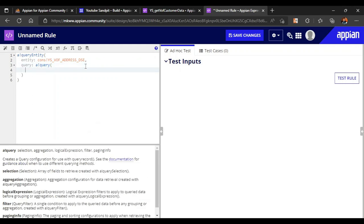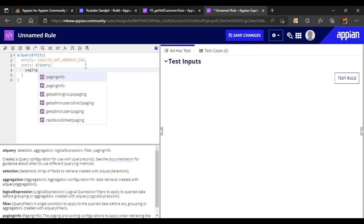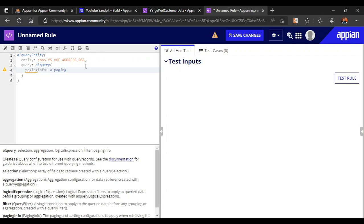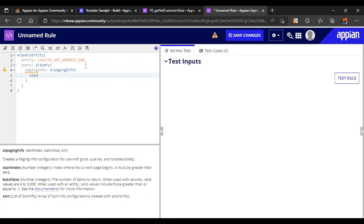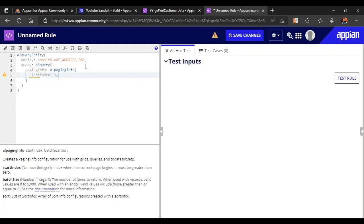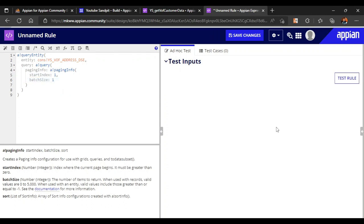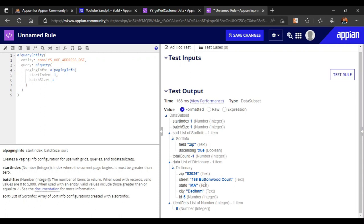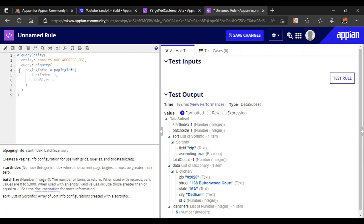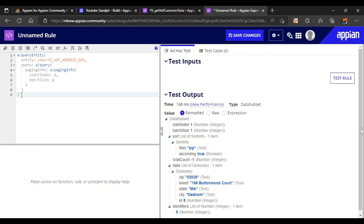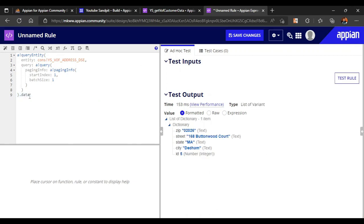We will try to see all the details first. For paging info we write 'a_bank_paging_info', setting start index to 1 and batch size to 1. We try to get all the data first — you can see here we are getting one data item. Write dot data dot data and we are getting the data.